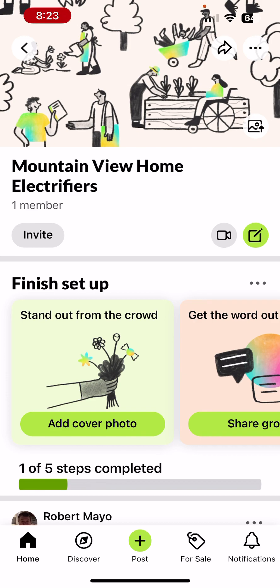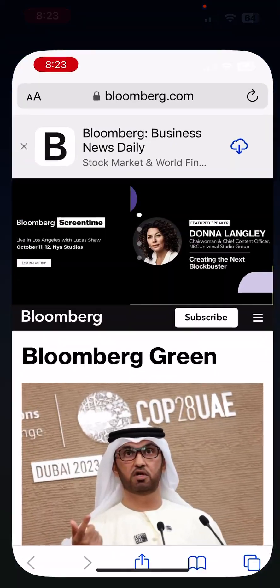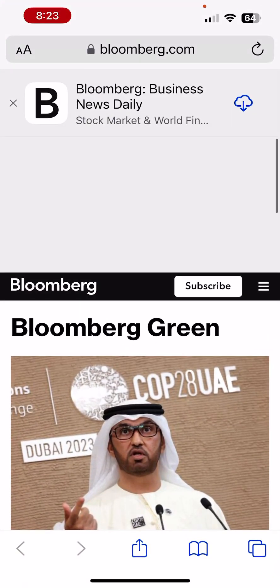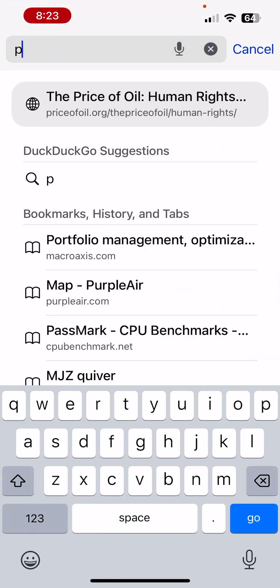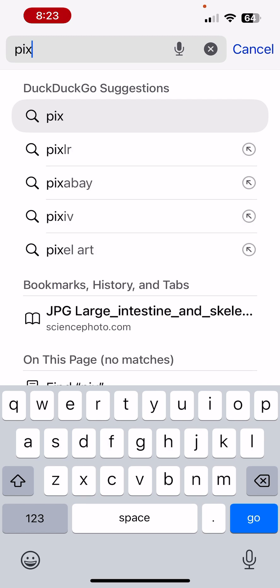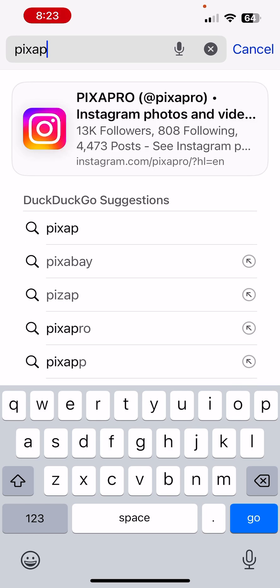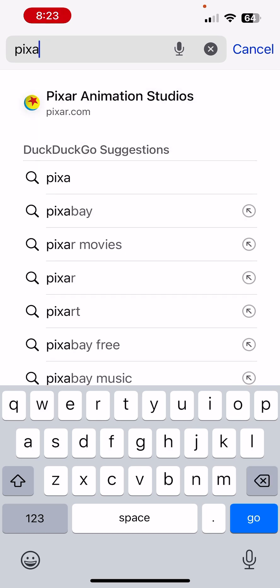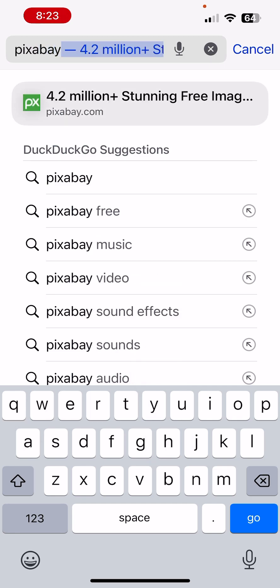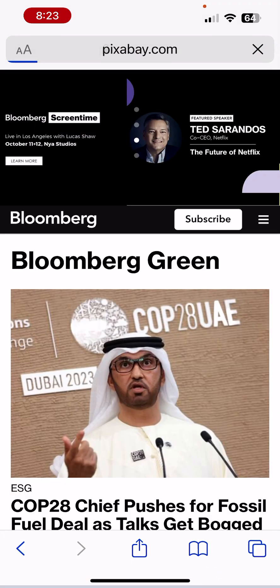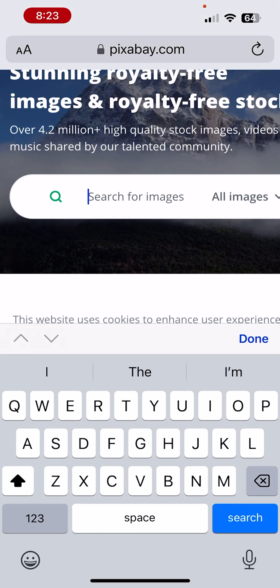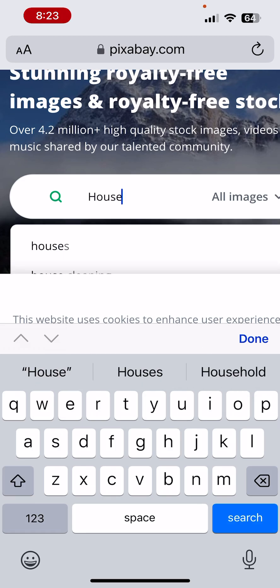The upload button is on the lower right of the photo they chose. We won't use that right now — first let's grab a picture. We'll go into a browser and go to a website. I like Pixabay, and I'll search for a house.